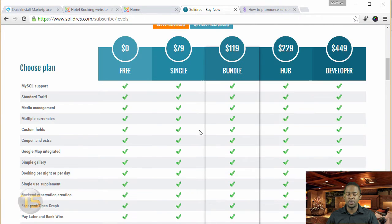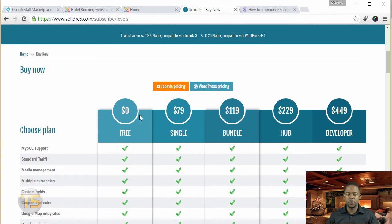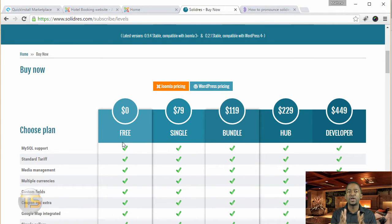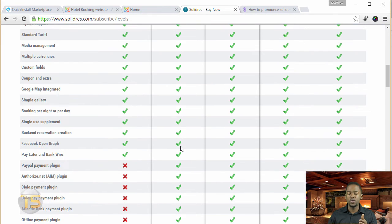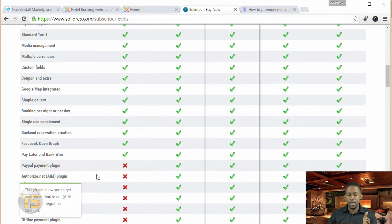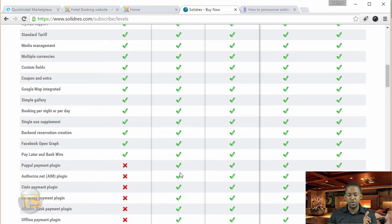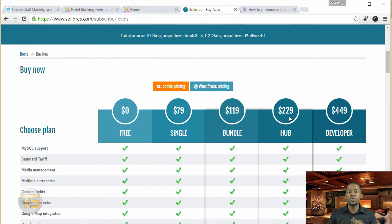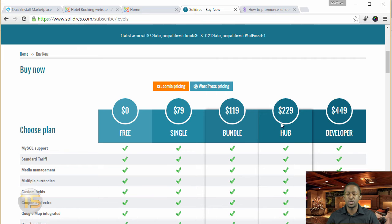So with their, you have a free package here, which has a lot of the functionalities that you're going to need. But if you want to upgrade more, just scroll down. It gives you a little bit more value. And then you can be able to choose which one that you want to go with.